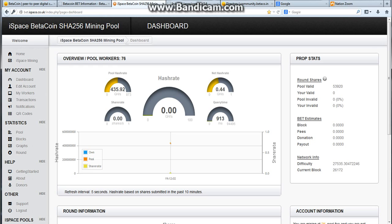This is the pool, this is where we're going to be mining. We're going to be mining with a whole bunch of people, we're going to get paid in Betacoins.